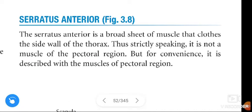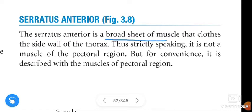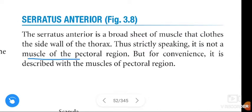Hi friends, in this video we are going to learn about the Serratus Anterior muscle. The Serratus Anterior is a broad sheet of muscle that clothes the side wall of the thorax. Strictly speaking, it is not a muscle of the pectoral region, but for convenience it is described with the muscles of the pectoral region.